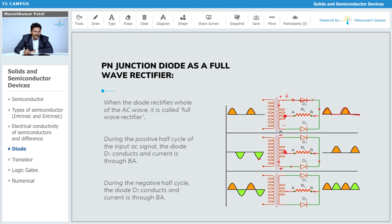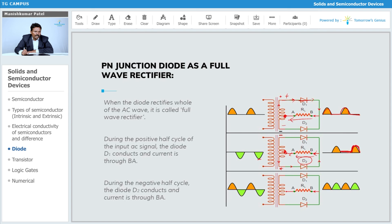During the negative half cycle, the polarity reverses — D2 is now forward biased. Since D2 is forward biased, current flows through D2 in the same direction through the load resistance. The direction of current through the load does not change, so current flows in the same direction as during the positive half cycle.